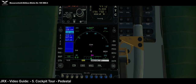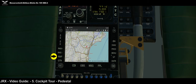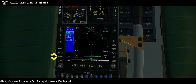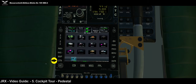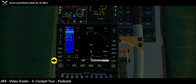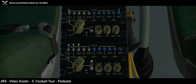Coming down the panel, we've got the standard X-Plane GNS 530 — all of the functions and buttons are fully integrated. If you click Map we get the AVI tab come up; click again to toggle off. If you want the GTN, that's also built in here and toggles off the same way.